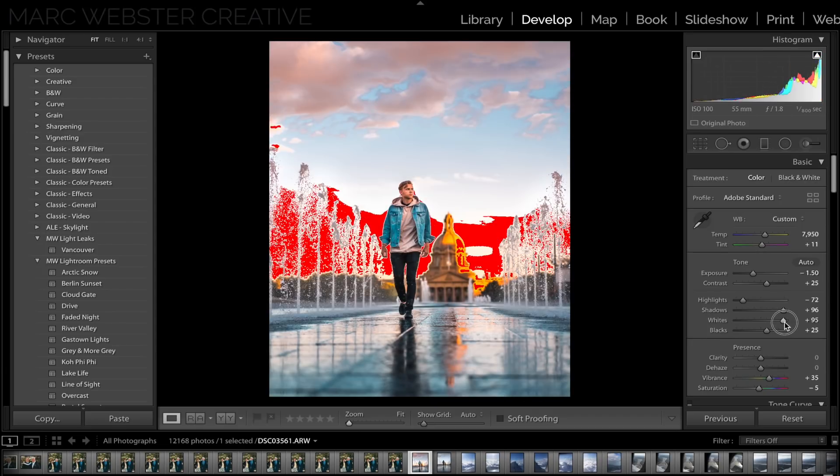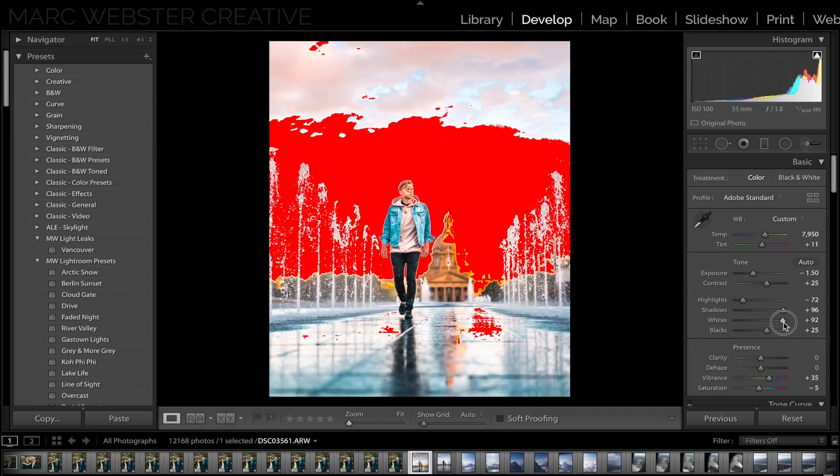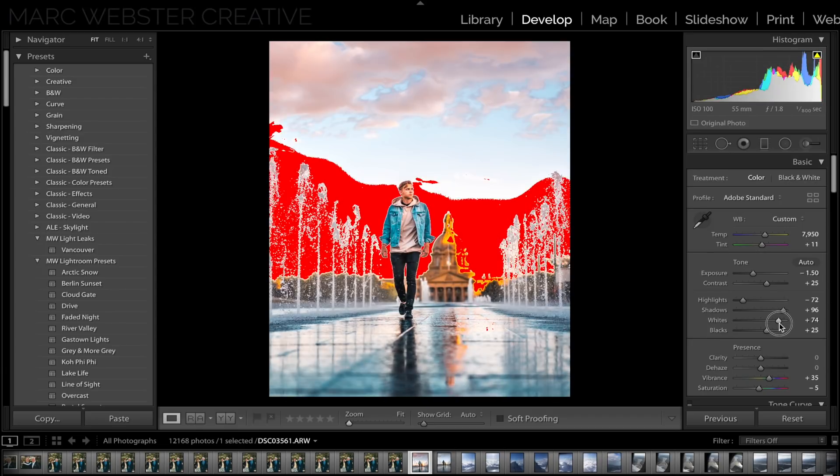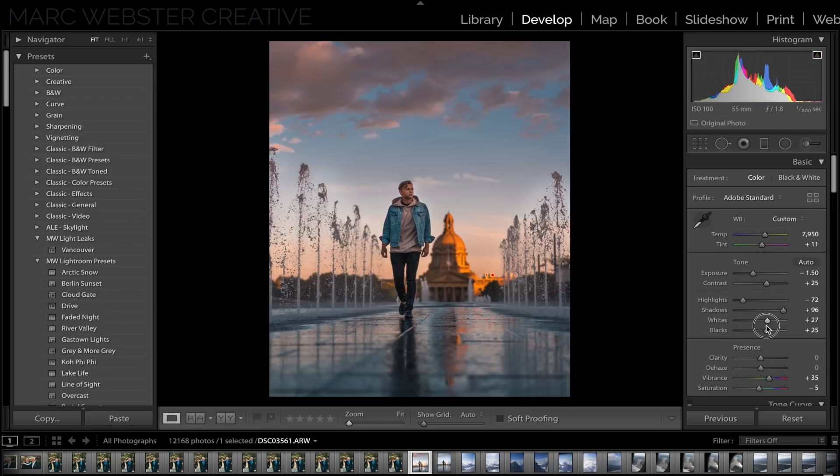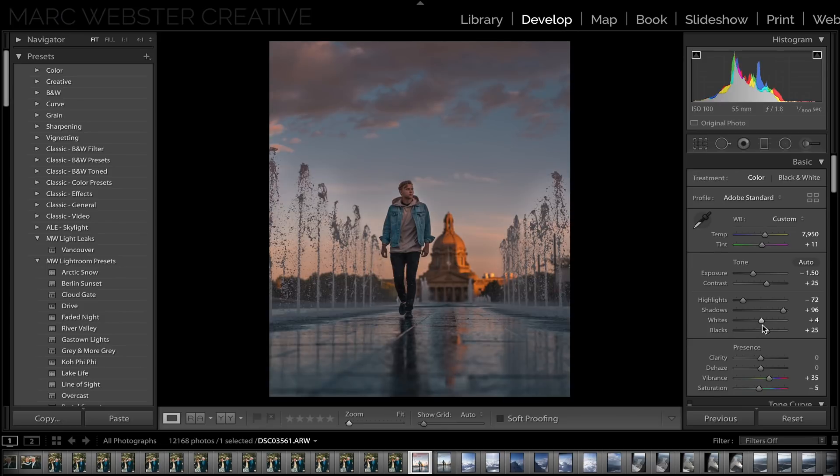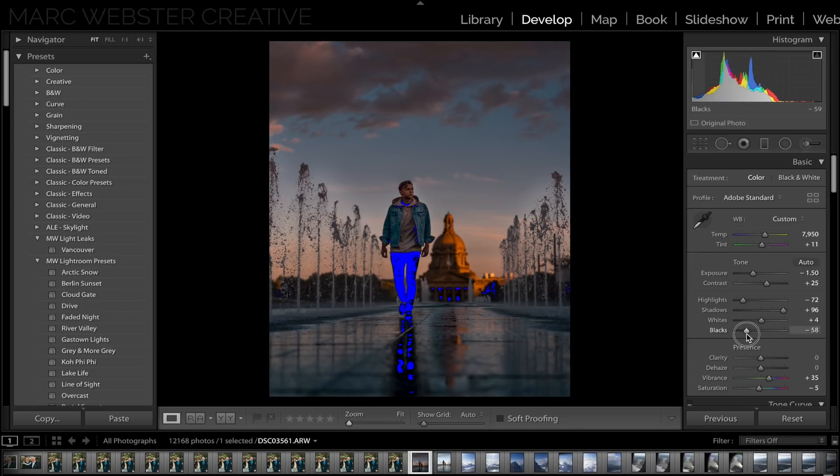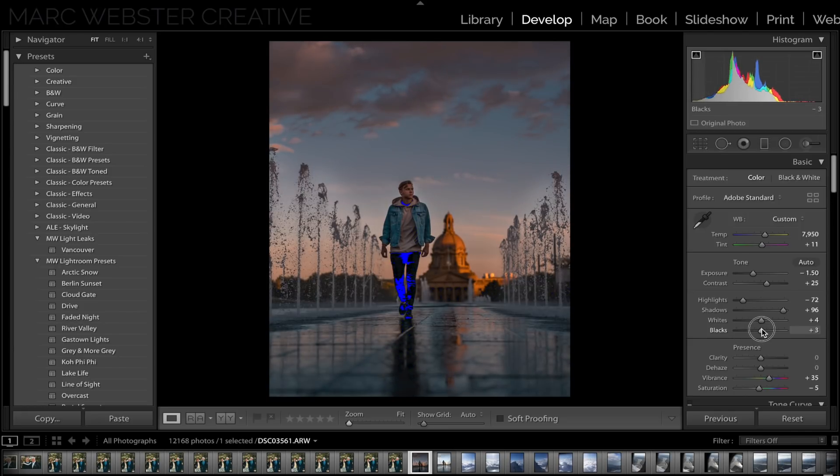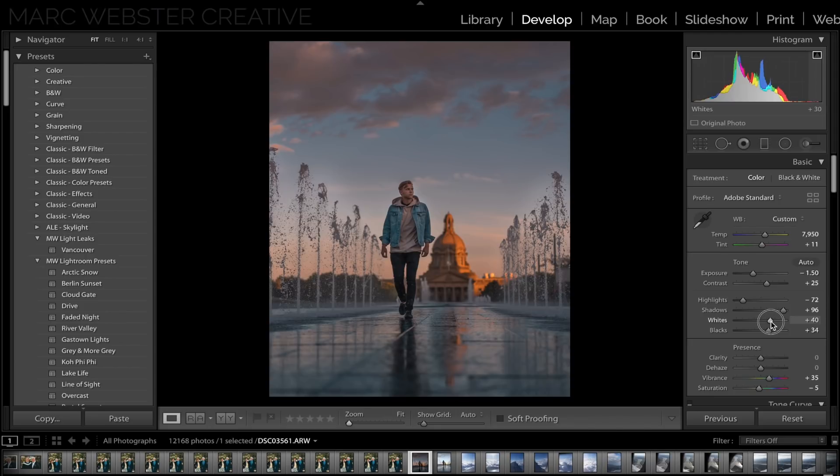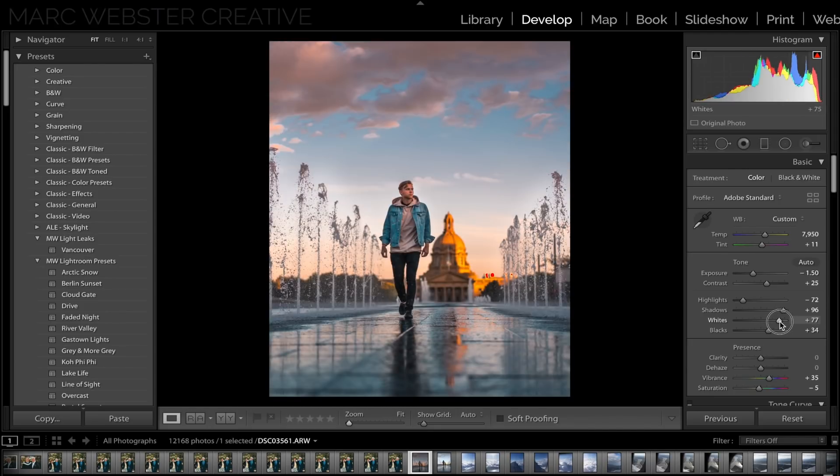You can see those coming in. And then likewise, if we go the opposite way going to our blacks, then blue lines will show to show any areas that are not receiving enough light. This is really good to make sure you don't have overblown highlights and underexposed shadows to make sure you have a nice, even balanced exposure.